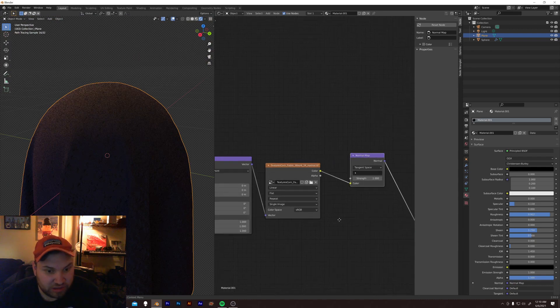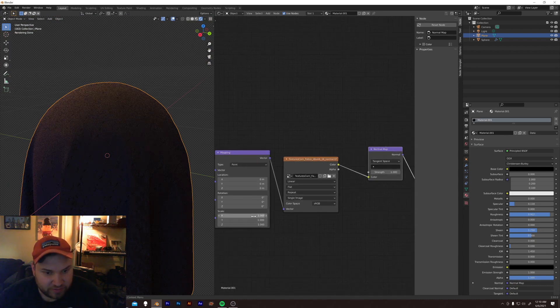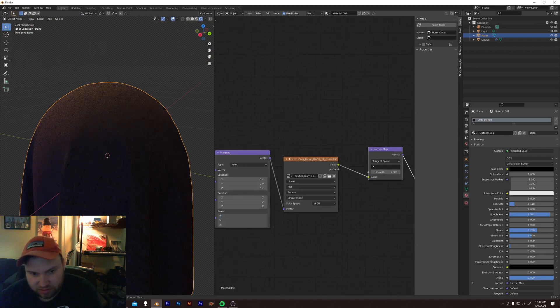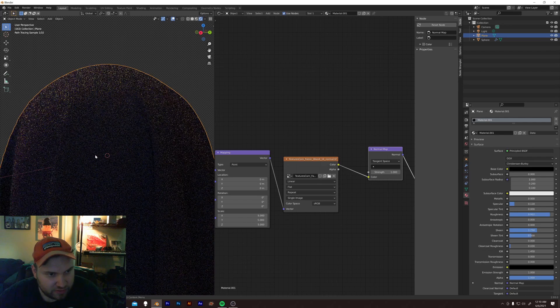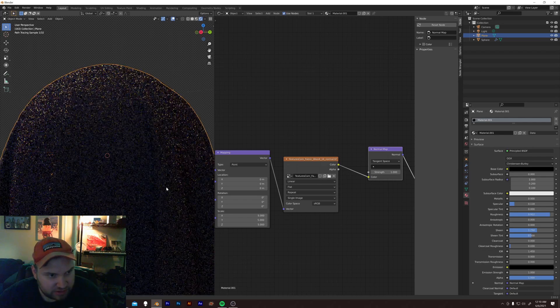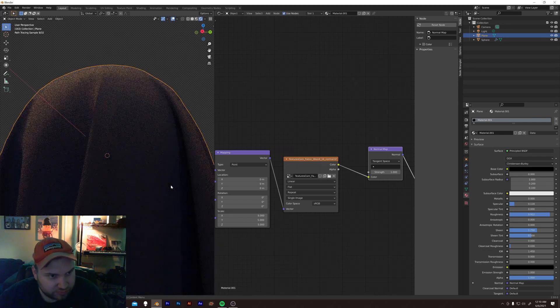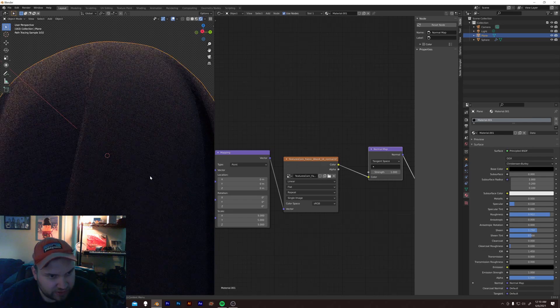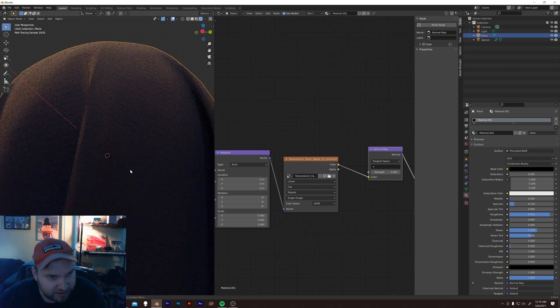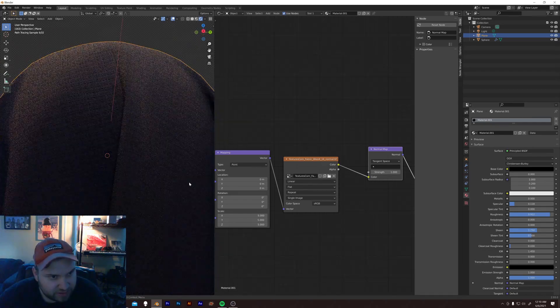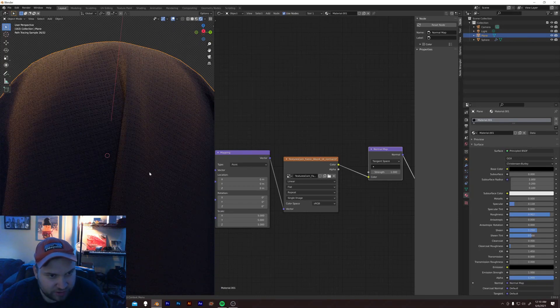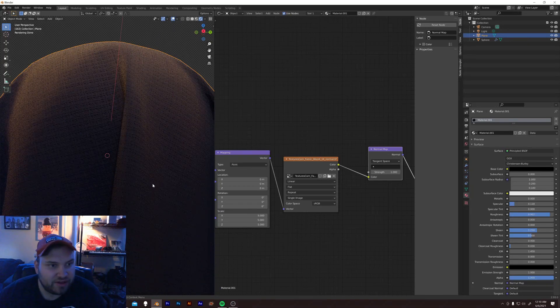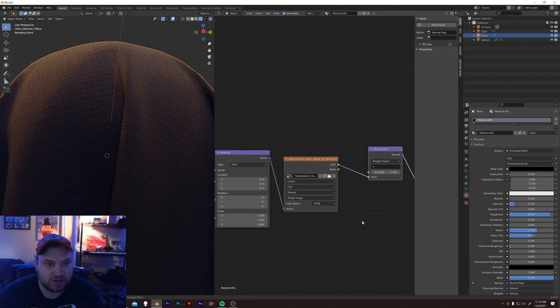And now you can start to see we're getting some normal. Although it's way too big. I want to scale this up. So, 5. What are we looking at here? Okay. It's kind of there. We're getting some shape.